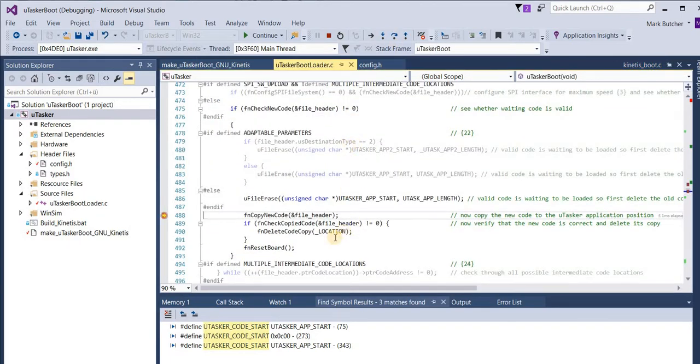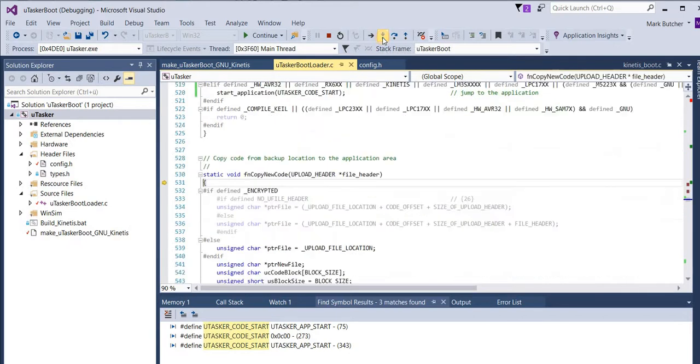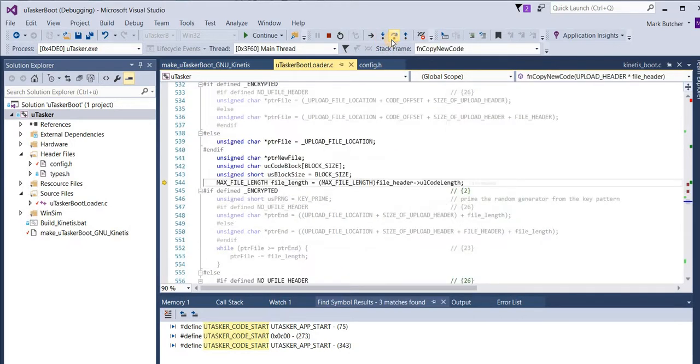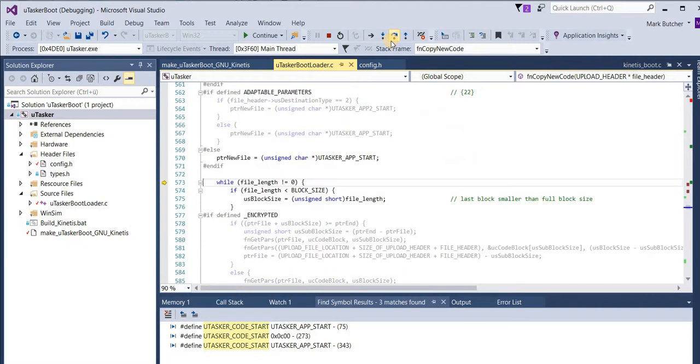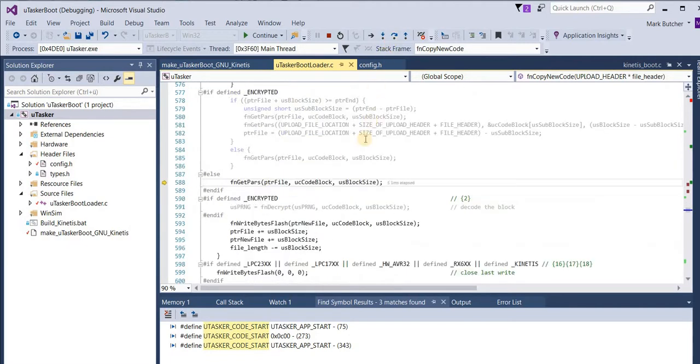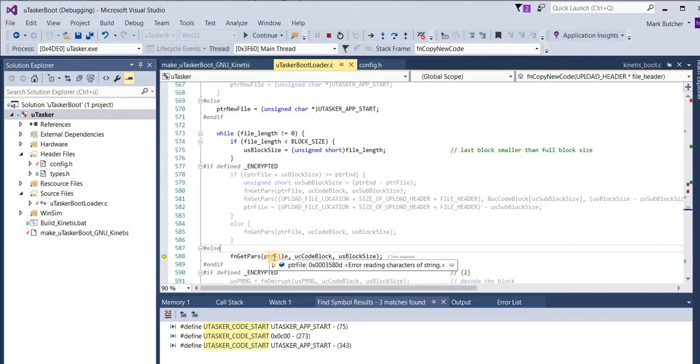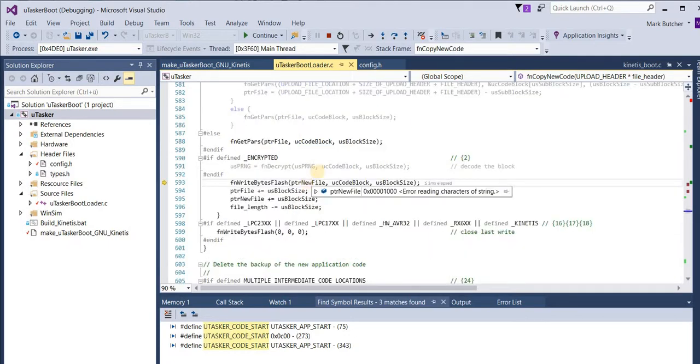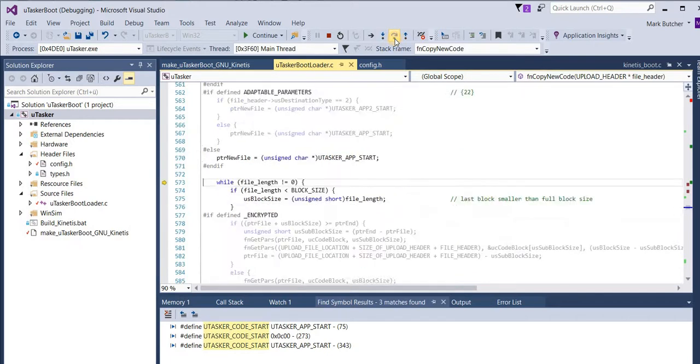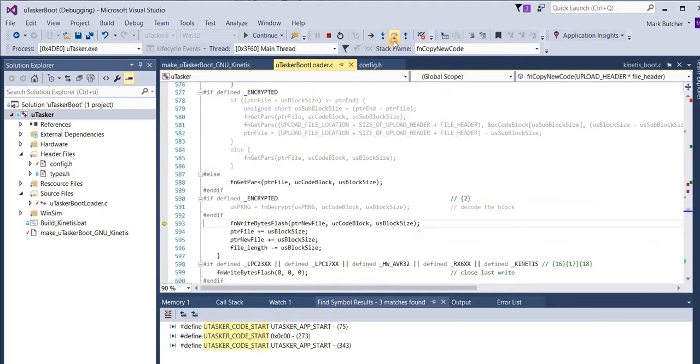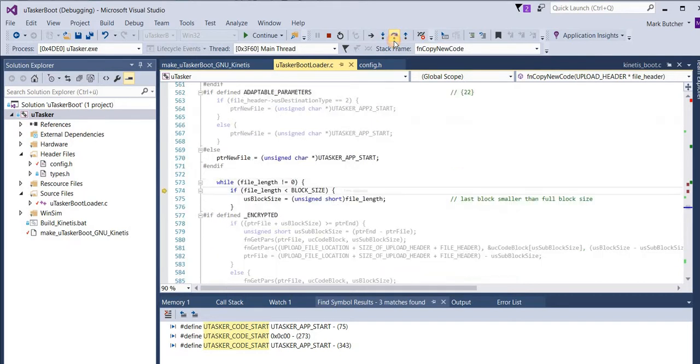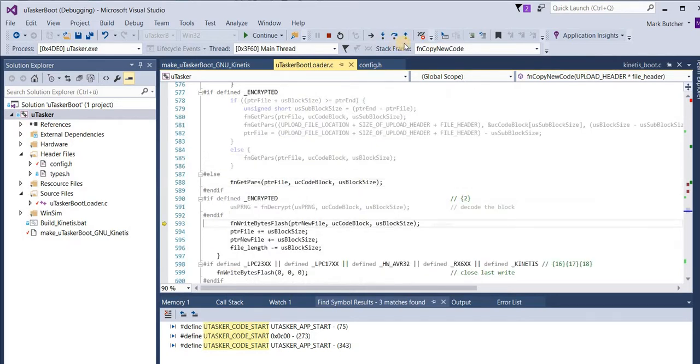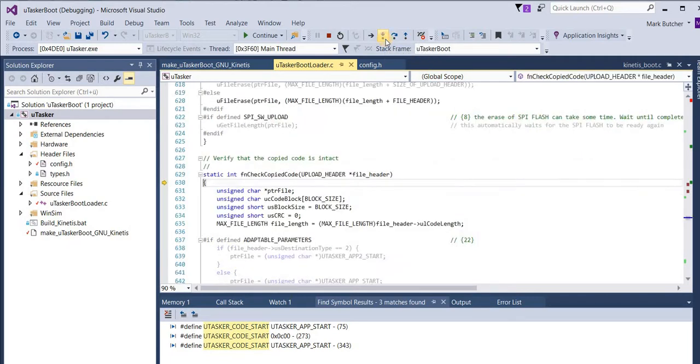The next step is to copy the code to this location. So what happens here is that blocks of the new code are fetched. And then they are saved to the new location. This is repeated until the complete length of the file has been copied. And then the new code is verified.